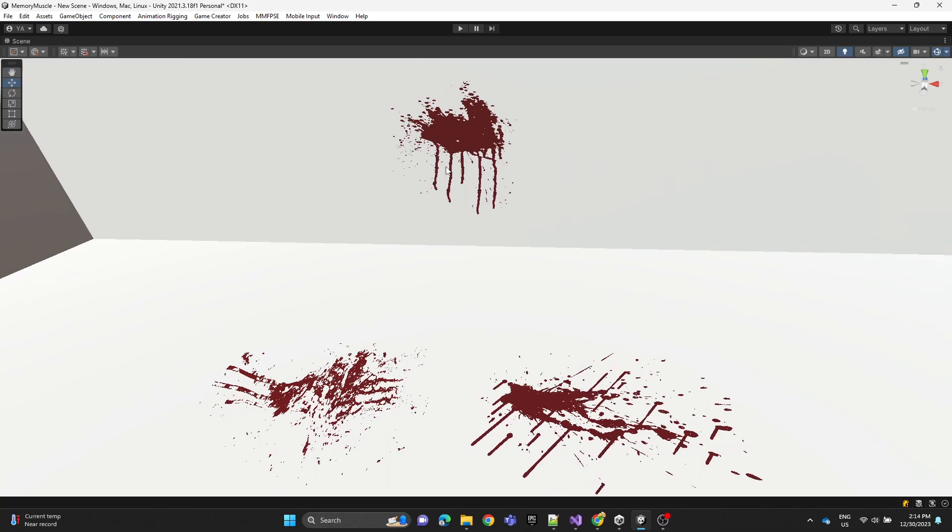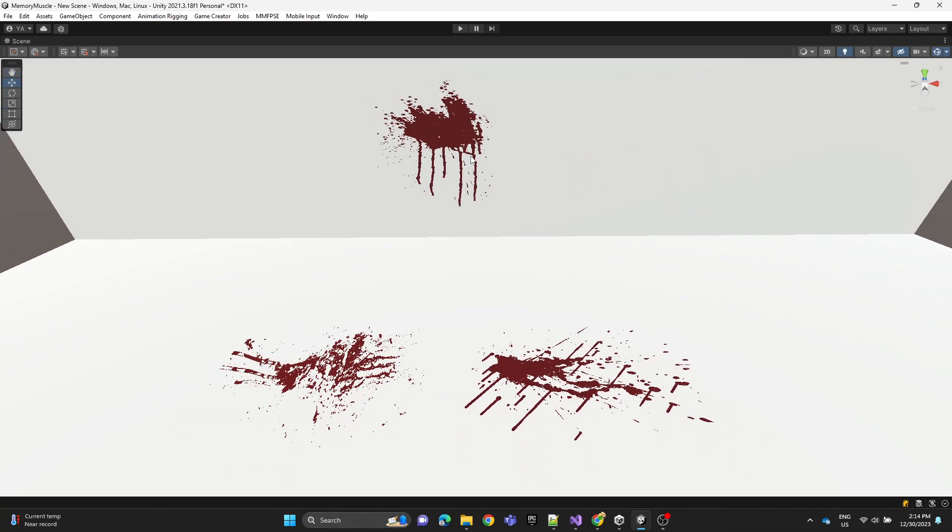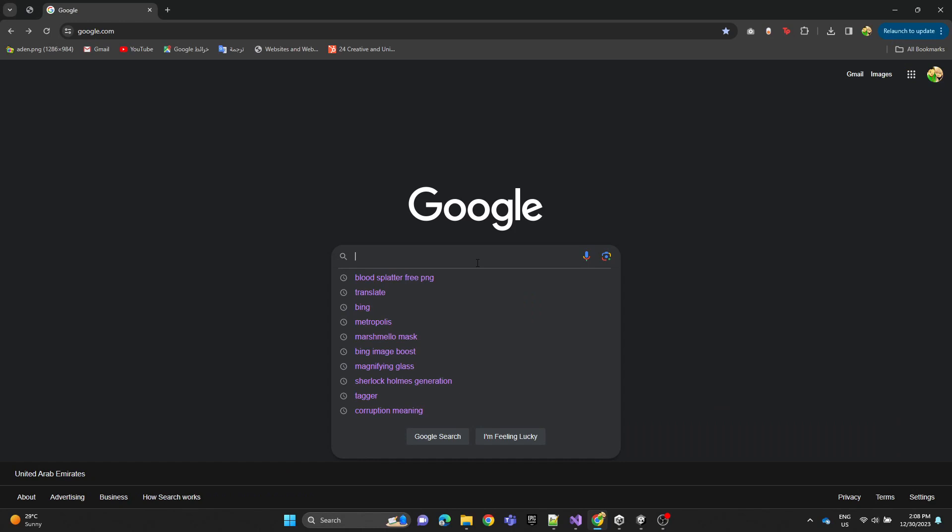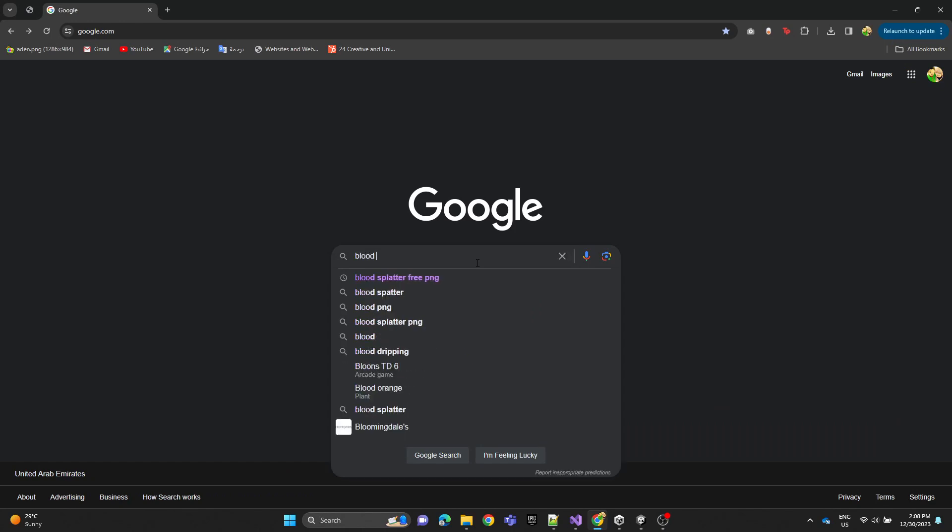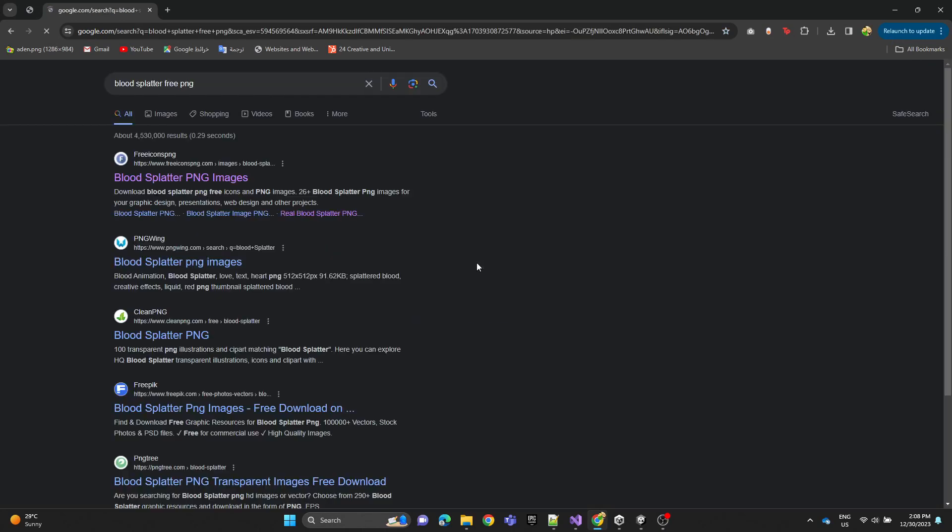In this video we're going to show you how to create a blood splatter effect like this one. We're going to type blood splatter free PNG then click on the first link.